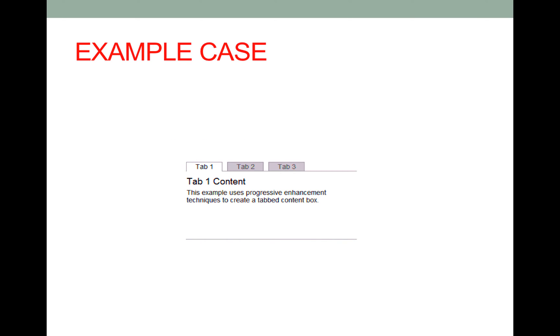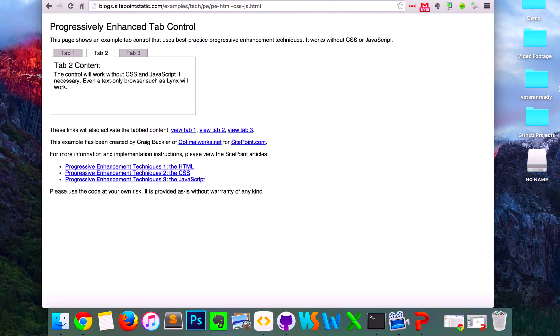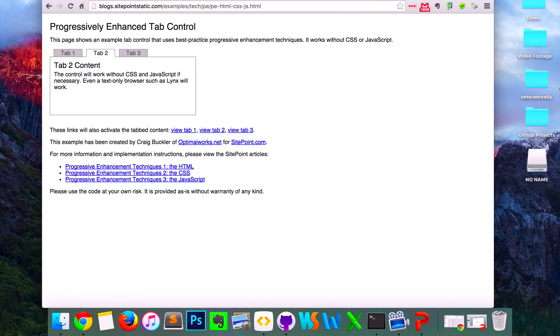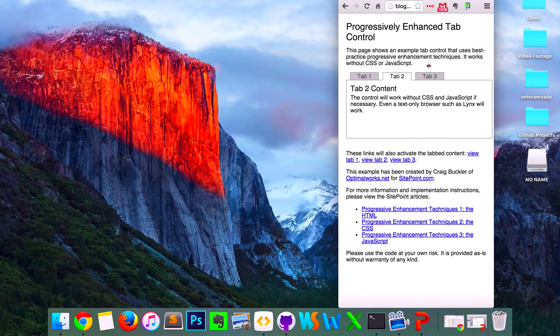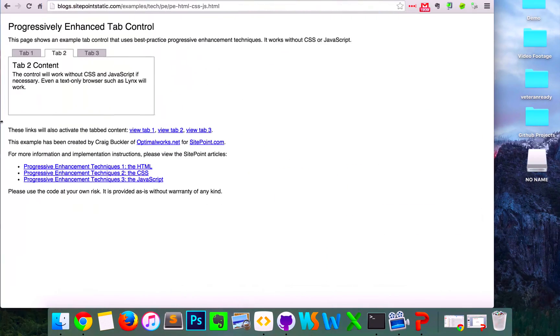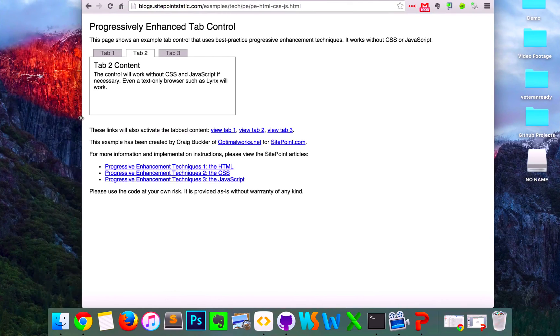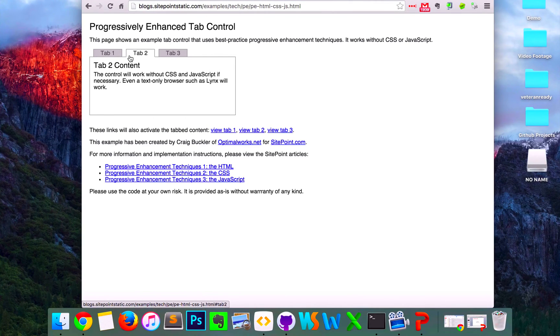So I'm going to show you an example case here. All right, so here's a tab exercise that I got off of SitePoint Static and I'll have that link down below so you can view it. But basically this is a tab that is not only responsive when screen size changes but it also works if JavaScript is disabled.